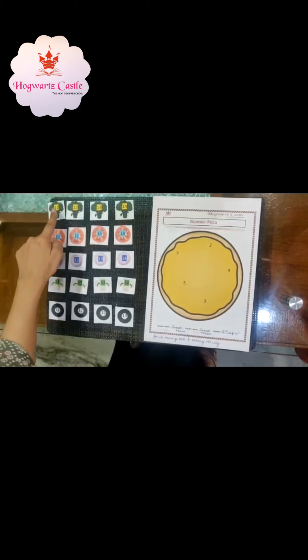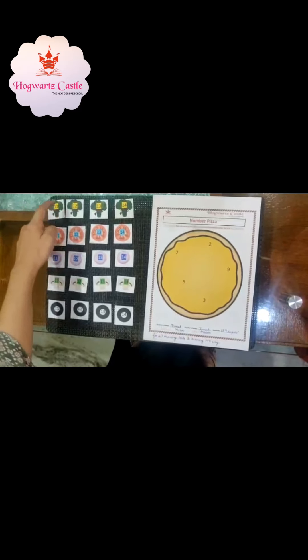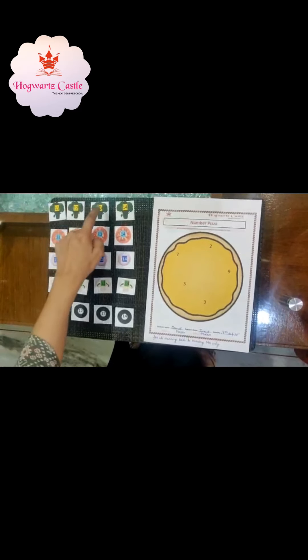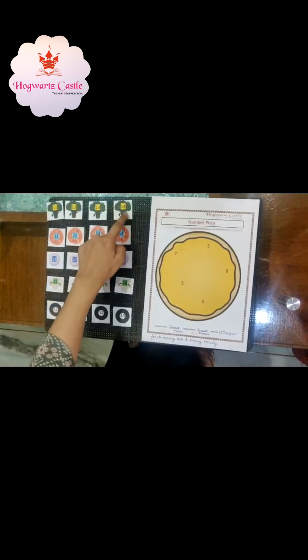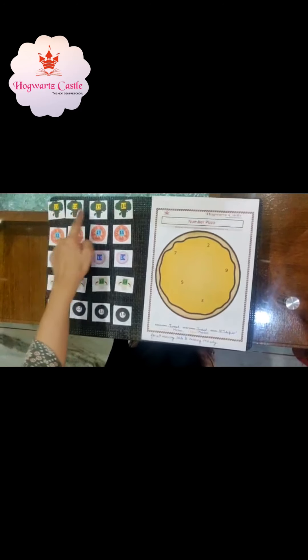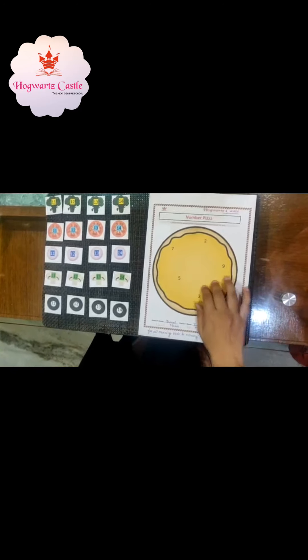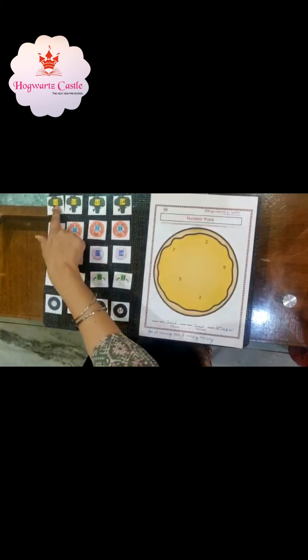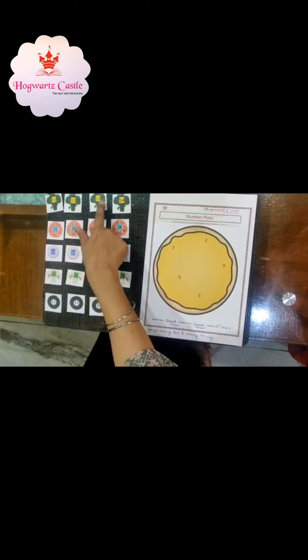We have number 11, 12, 13, 14. So in broccoli, we have to pick up number 14 and place it on the pizza. 11, 12, 13, 14 — the number 14 broccoli.